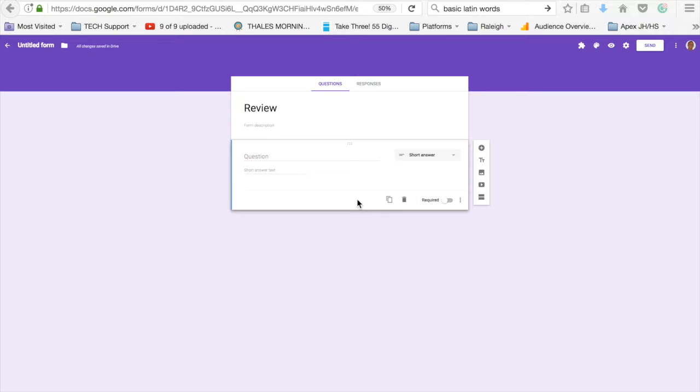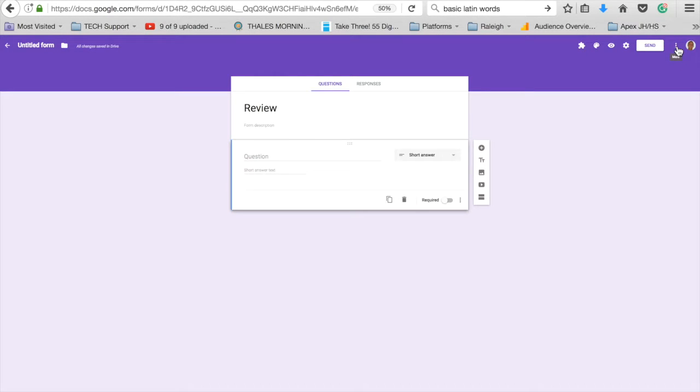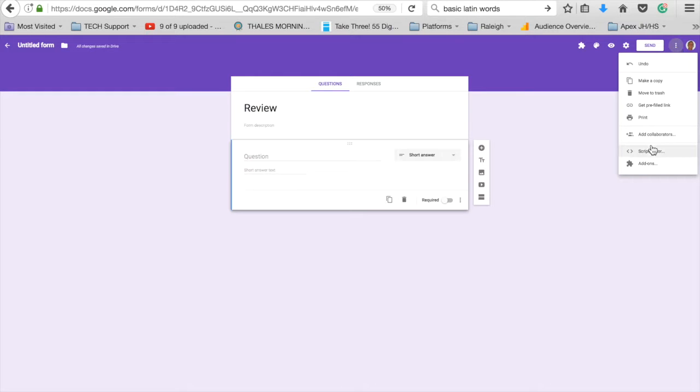The way that you would do this is by using an add-on. How do you get to add-ons? There's an add-on button at the top left here—it looks like a puzzle piece. Or if you don't see that, click the three-dot button that says more and then choose add-ons.